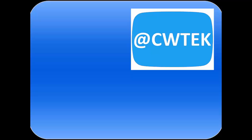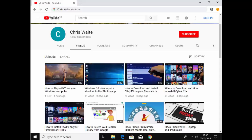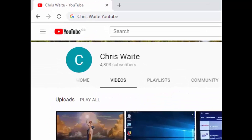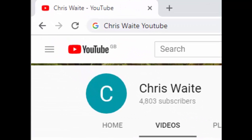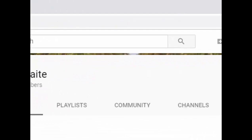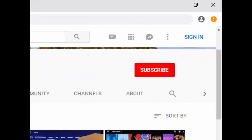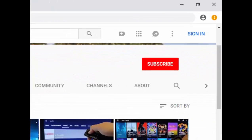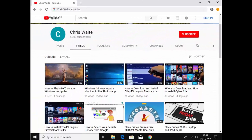You can follow me on Twitter at CWTech. That's at CWTech on Twitter. Don't forget to check out my other videos in my YouTube channel. Just Google Chris Waite YouTube, and don't forget to like and subscribe to my YouTube channel. Thank you for your support.